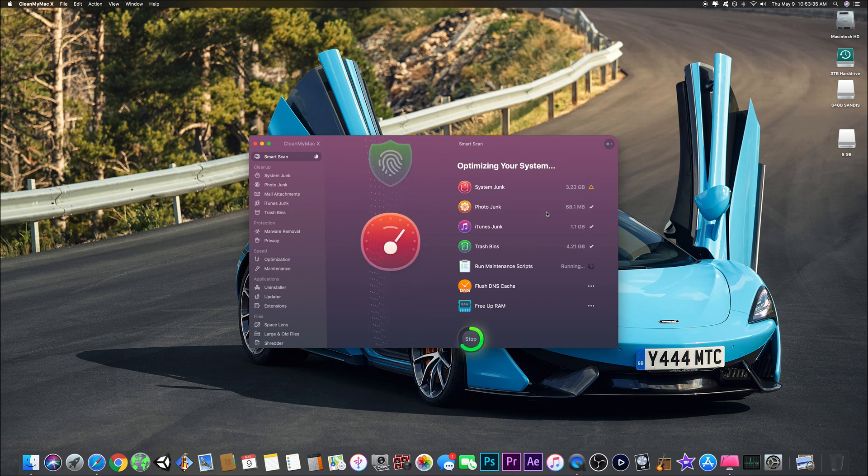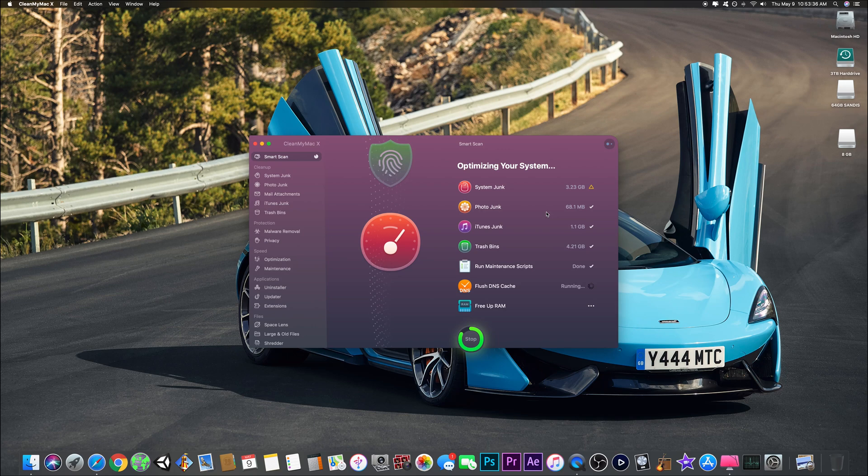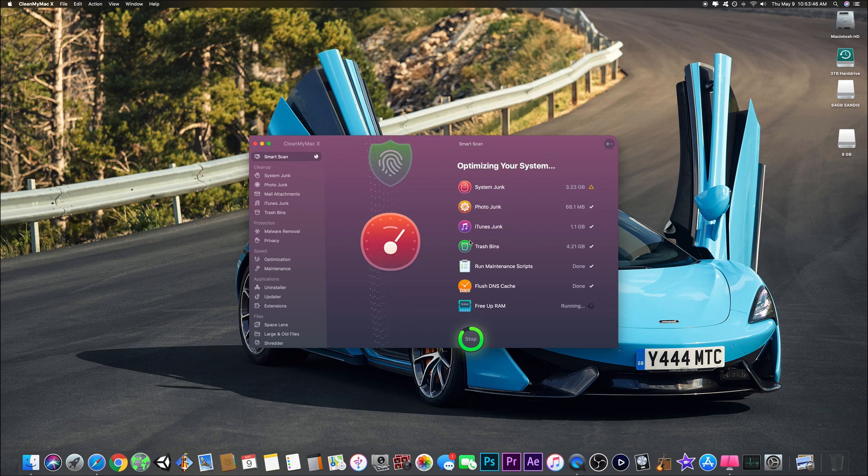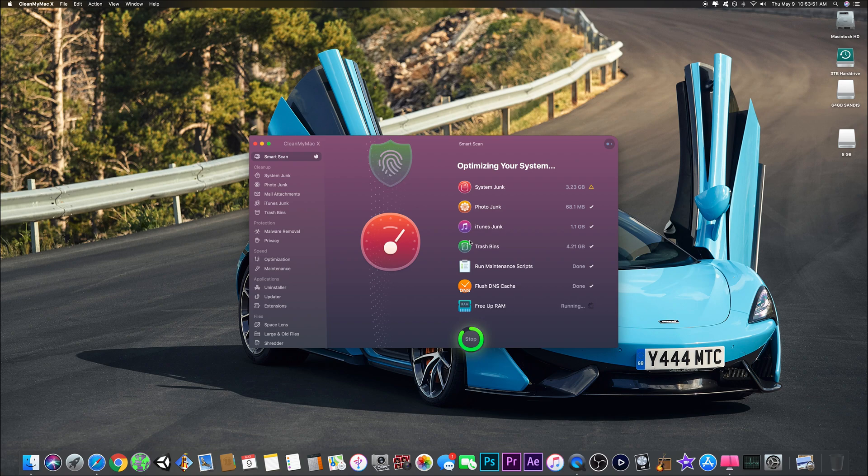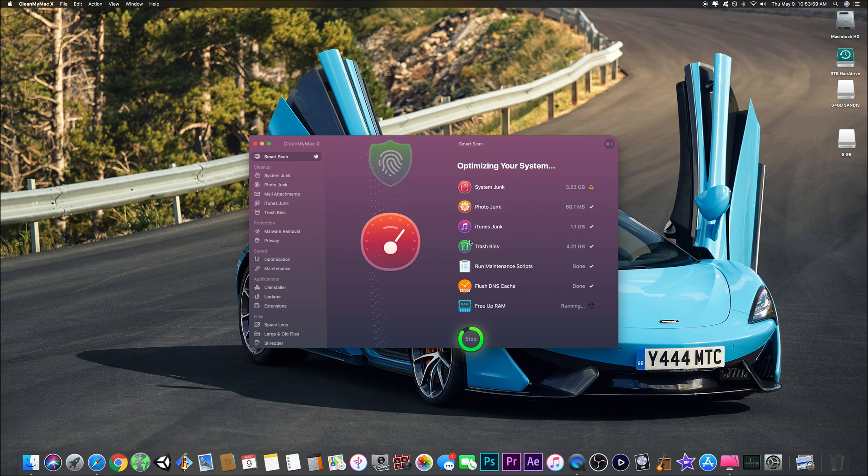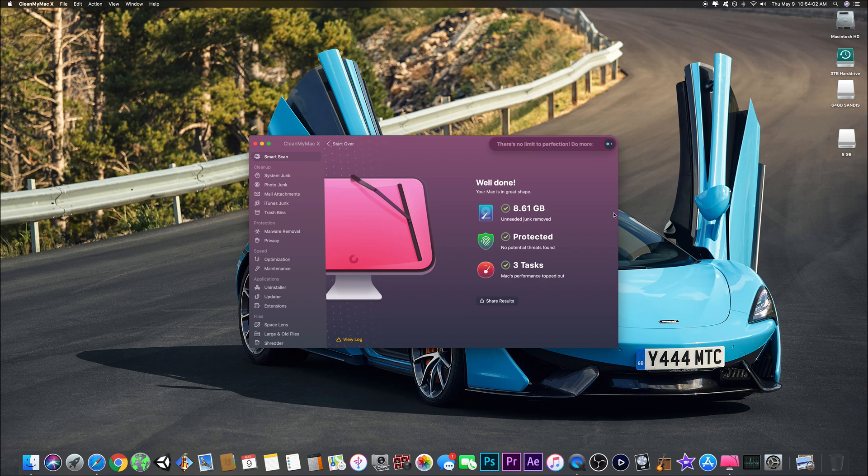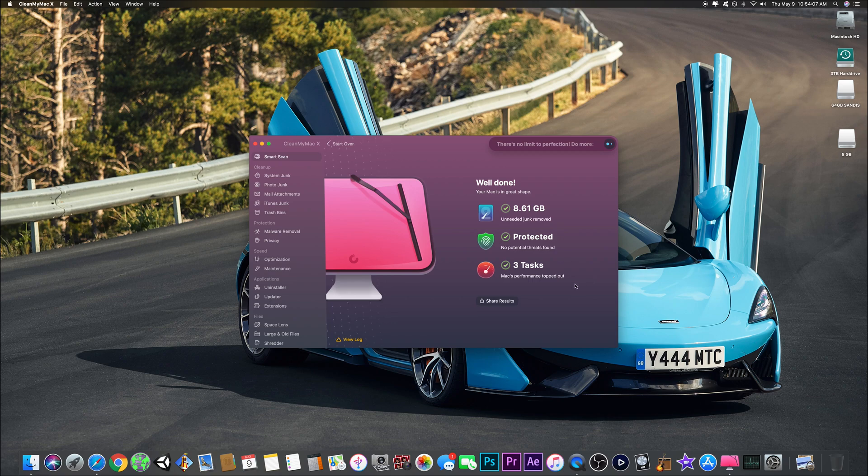I do lots of things from video editing to music and more. This is taking a while because I didn't close Safari, so I'll go back and redo that later. It cleaned out 4.21 gigabytes of my trash bin and actually gets rid of everything instead of just scattering it all over your computer. You can fully shred everything in the shredder. It removed 8.61 gigabytes and protected - there's no potential threats right now, which I have seen threats in there before.